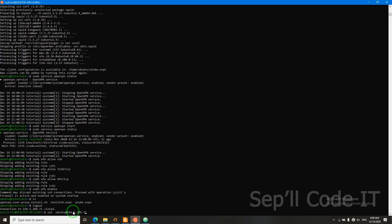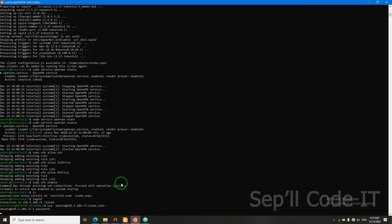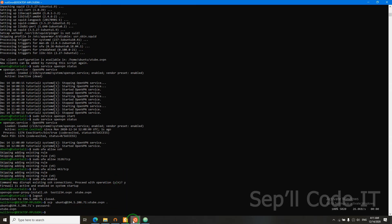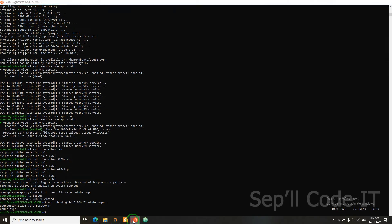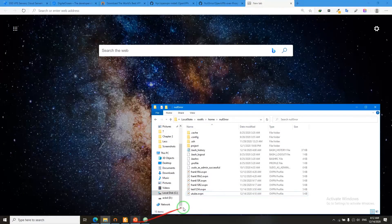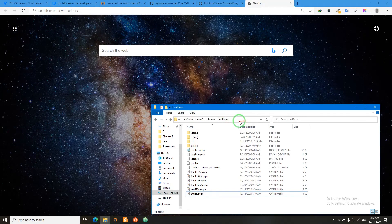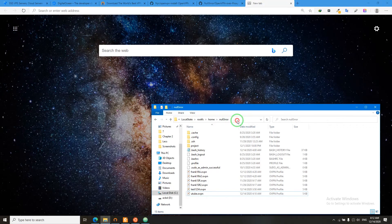Then we need to scp YouTube.ovpn. Now we successfully transferred our client config from our server to our client, which is us. So for me, it transfers the file to this location. You can search if you can't find yours.